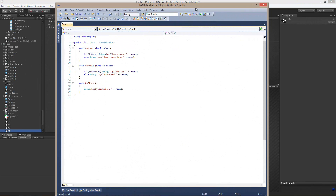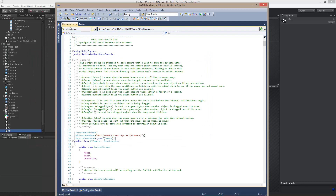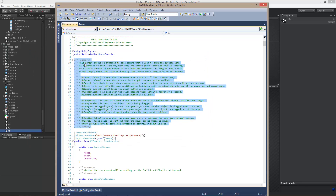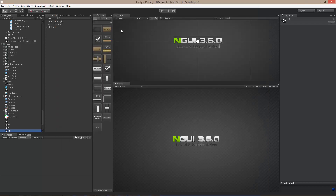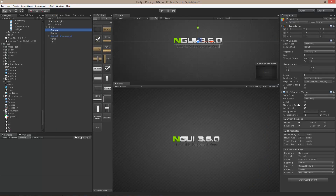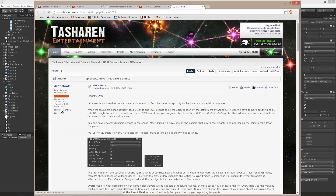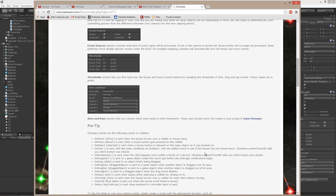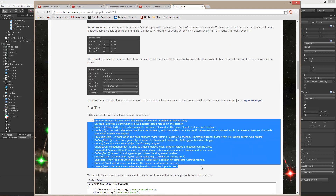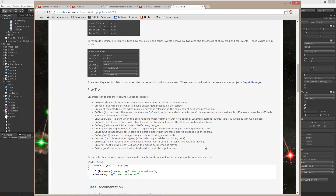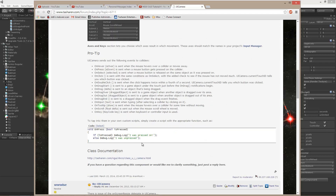Let's talk a little bit about scripting now. In a previous tutorial, I briefly showed a script where I had raw events coming in — on hover, on press, on click, and so on — but what it did not explain is where they're coming from. They are actually coming from UICamera. If you open up UICamera, you will be able to see all of the events that NGUI sends out. You can also right-click on UICamera and choose Help, which will take you to a documentation page explaining all the events sent out by NGUI, as well as a brief overview of how to use them.